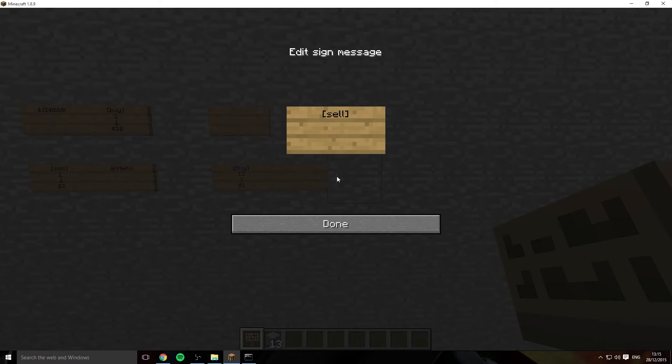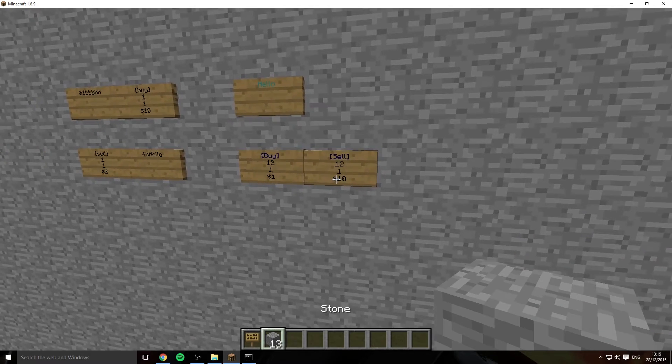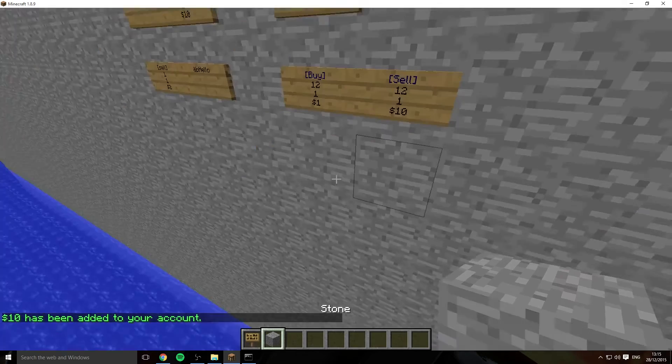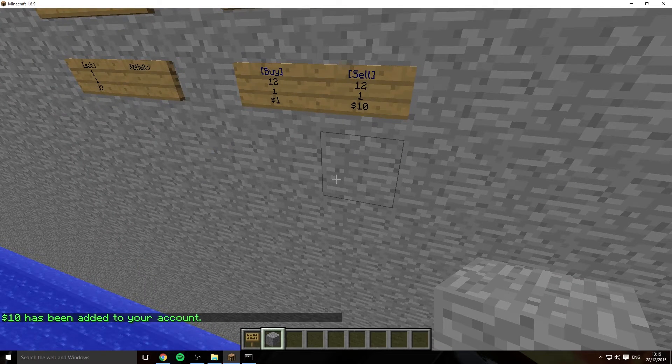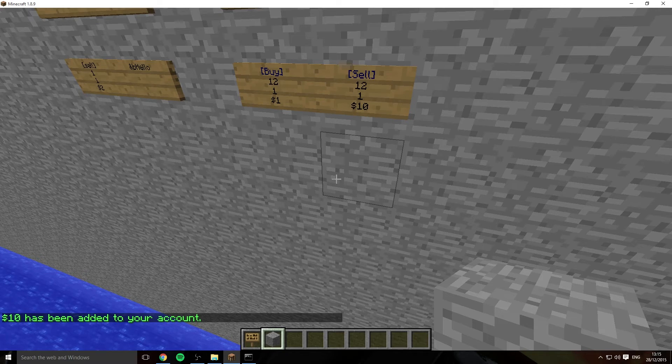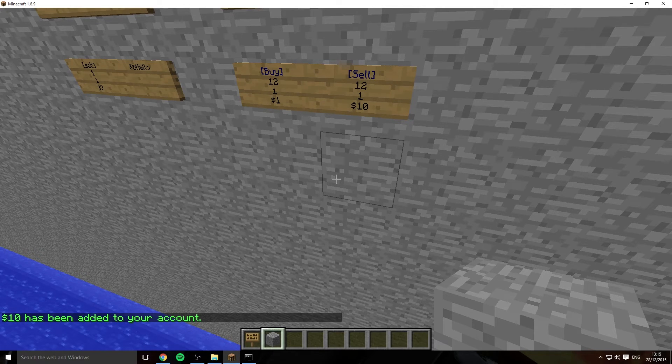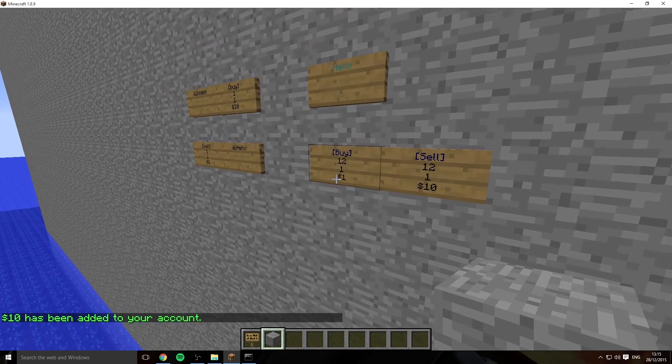And also we can do sell. So we'll do a sell sign, we'll sell 1 and then instead we'll do a much higher price, about $10. So when we do that we sell 12 of that stone for $10. You wouldn't do it normally like that, you'd actually have the higher number on the buy sign but this is just showing you.